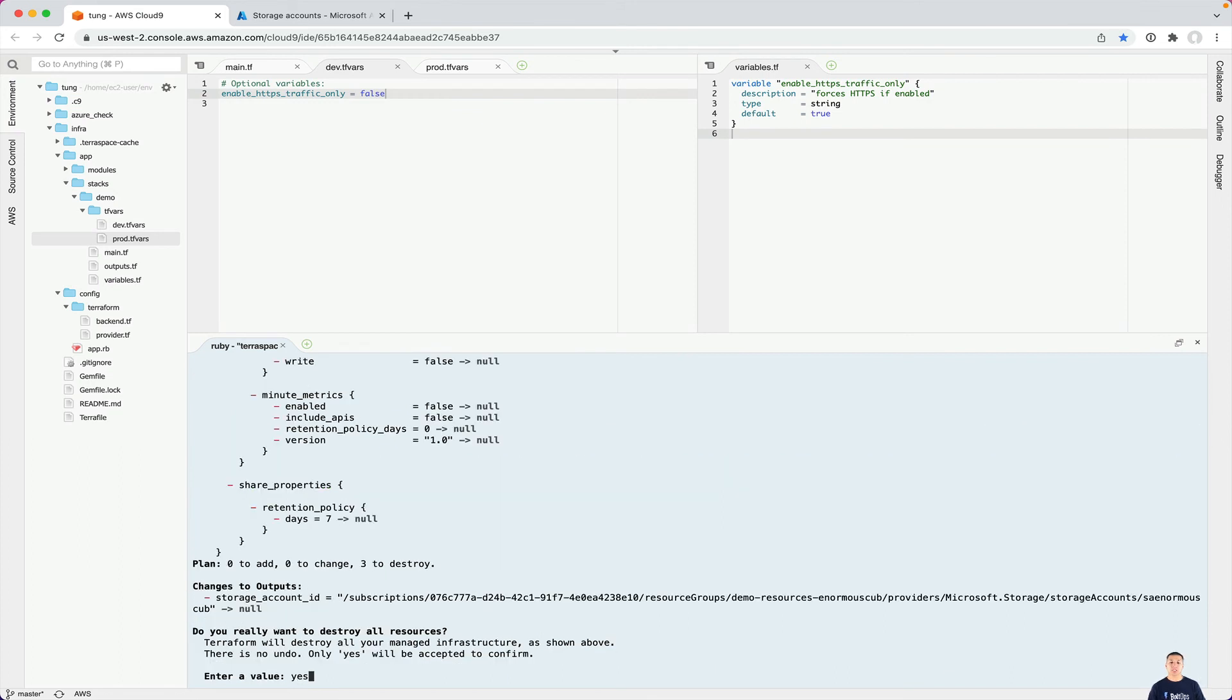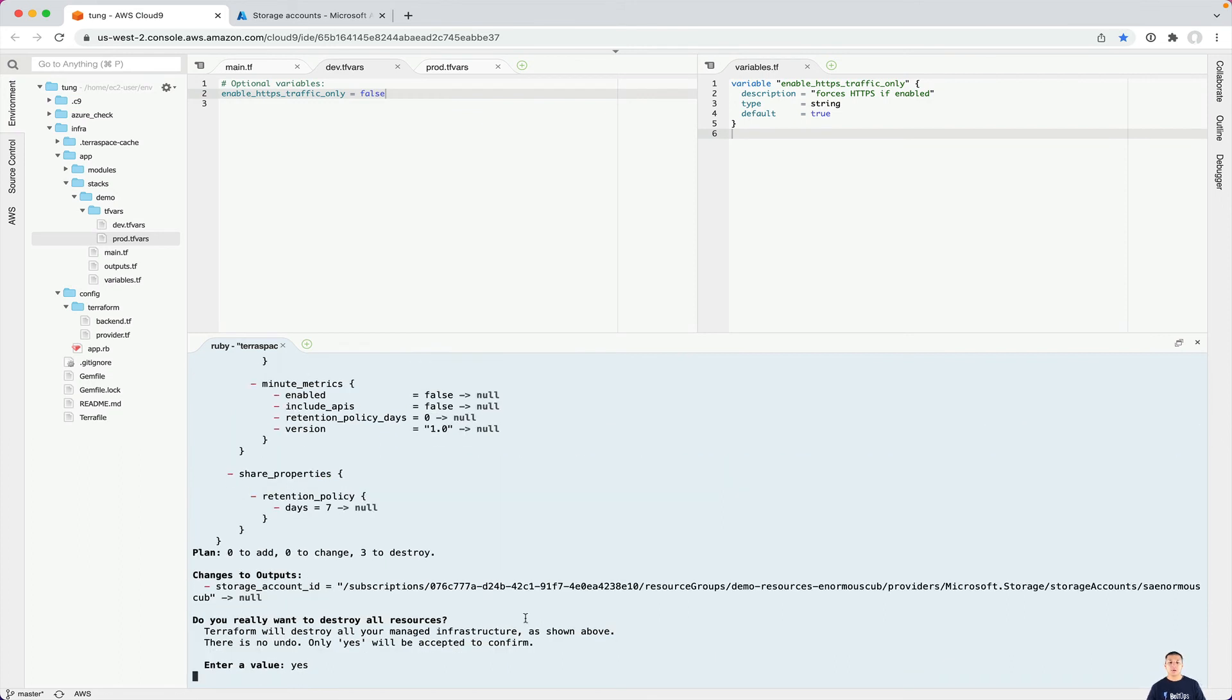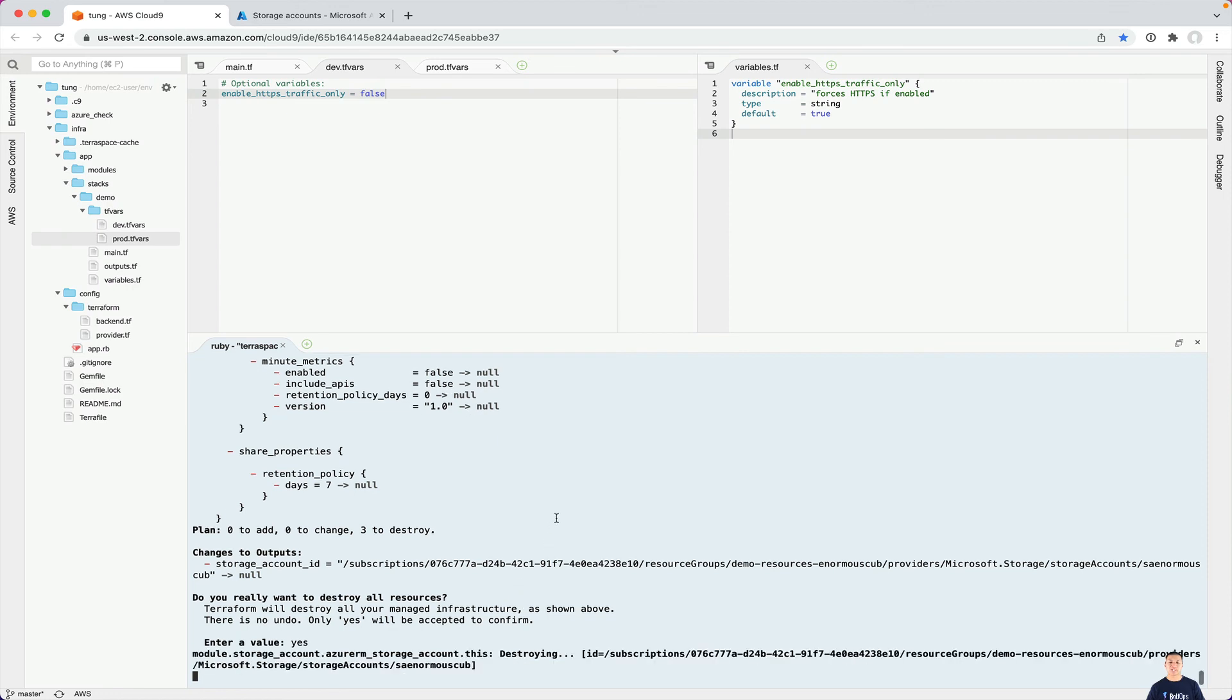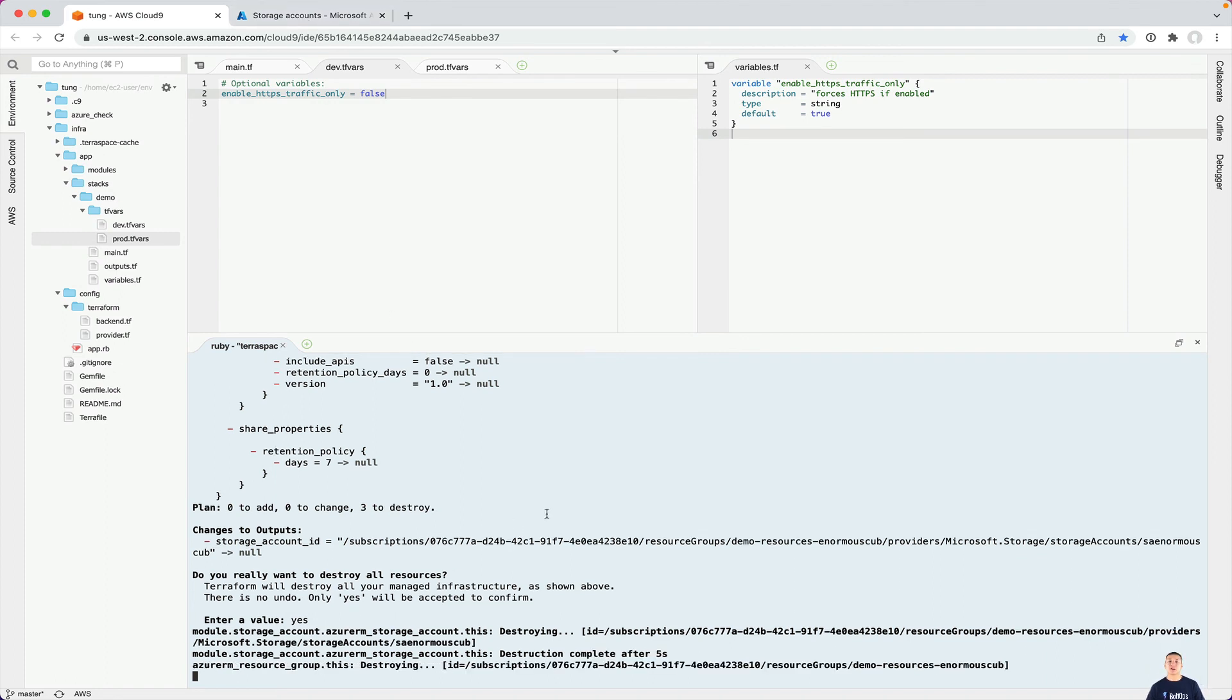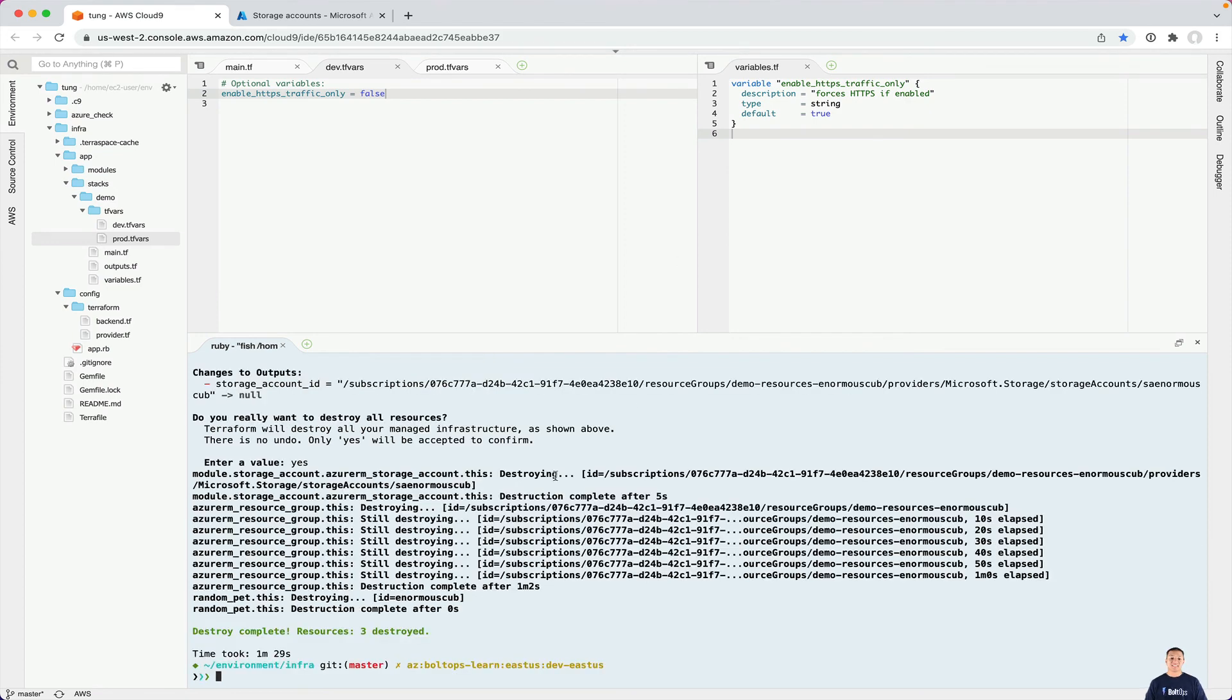So it is going to prompt us very shortly here. Enter value, yes. Here we go. It is now destroying the enormous cub storage account that was created. So there, it's going right there. And so that takes a little bit of time, so I'll come back right when that's finished, so y'all don't have to wait. So the storage account has finished destroying and it took about a minute and 30 seconds or so.